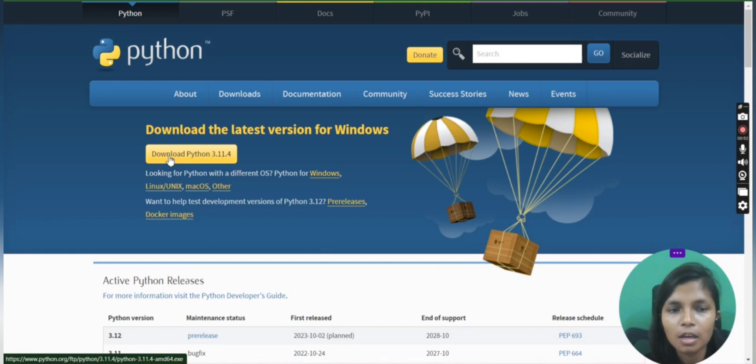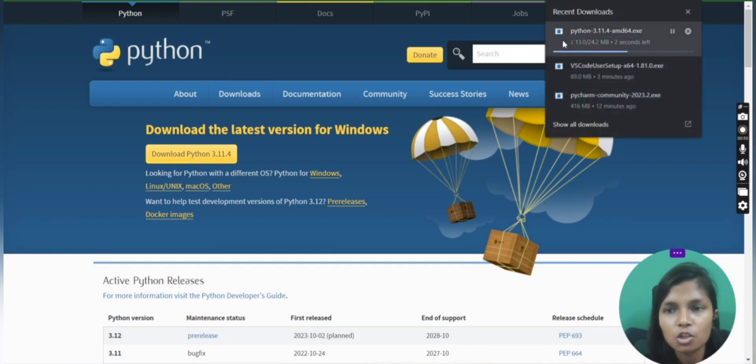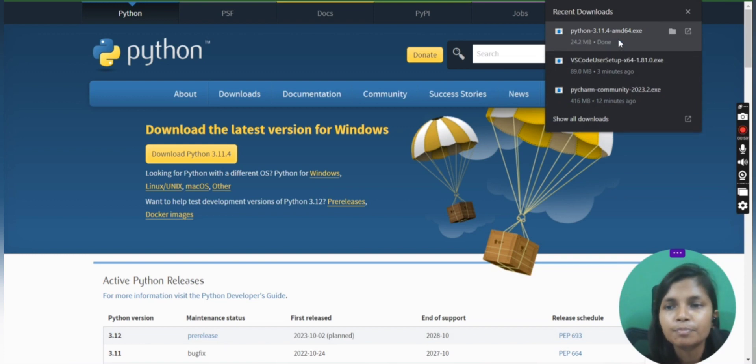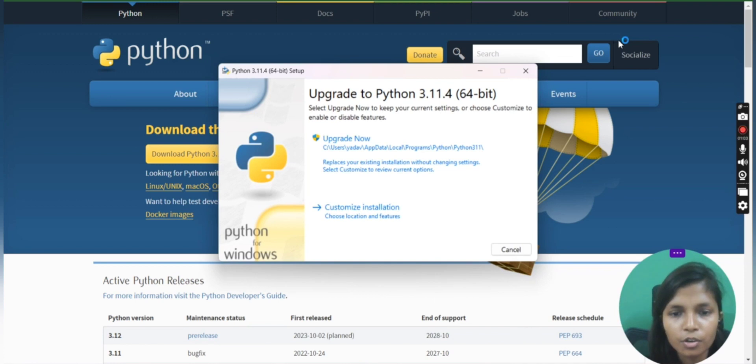You can just go onto this, and this is the download button that you need to press. Once you have clicked on it, your downloading will start. After downloading, you need to set it up on your system.